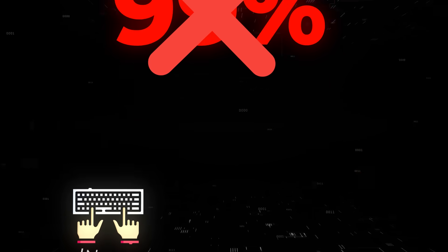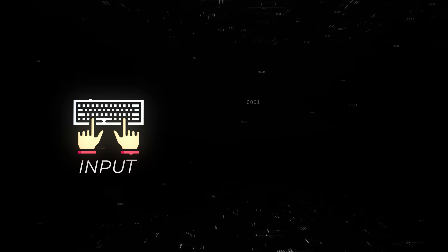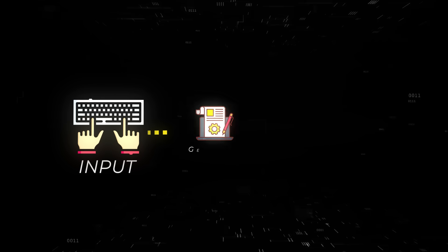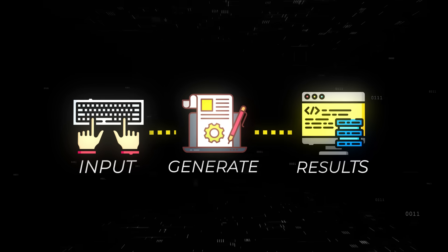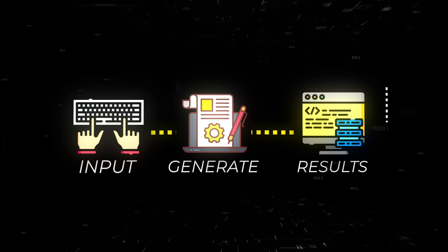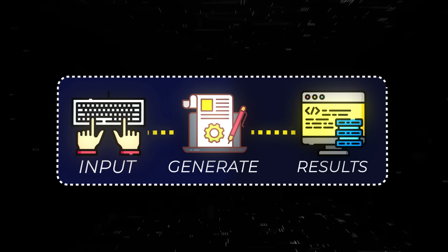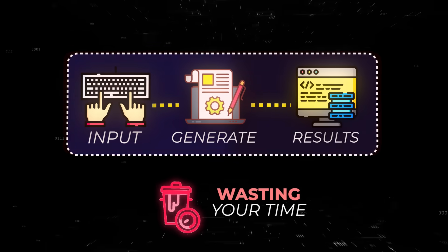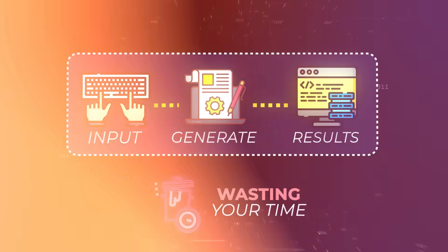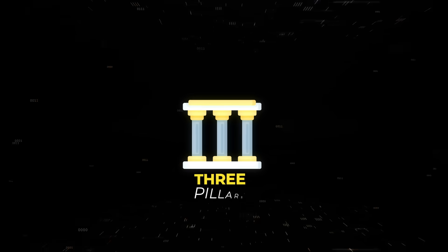99% of people build AI tools like this: we have user input, generate, and we get some results. If you are building tools like this, you are wasting your time. These are just wrappers over AI APIs and you will fail to turn it into a real business.